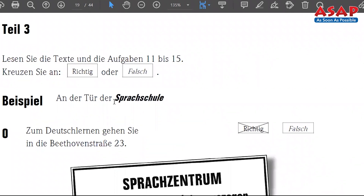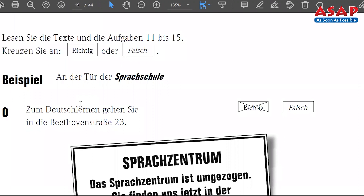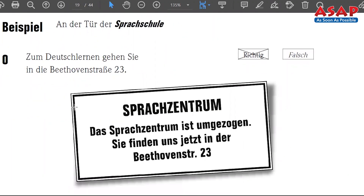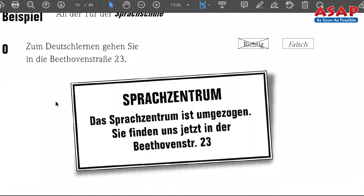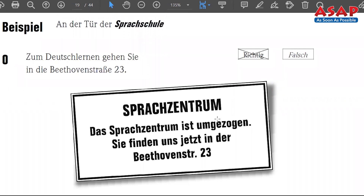Let's get to our question paper — Lesen Teil 3. What is this exactly? In the first sample question paper that I will be solving, we have five questions, five statements — they are right or wrong, we need to tell. For every statement you will get some information — that information can be some ticket, like a railway ticket, and you have to read the information and accordingly tell if the given statement is right or wrong.